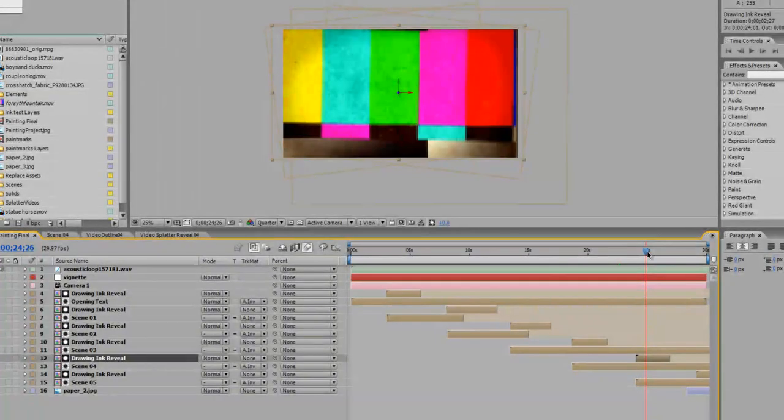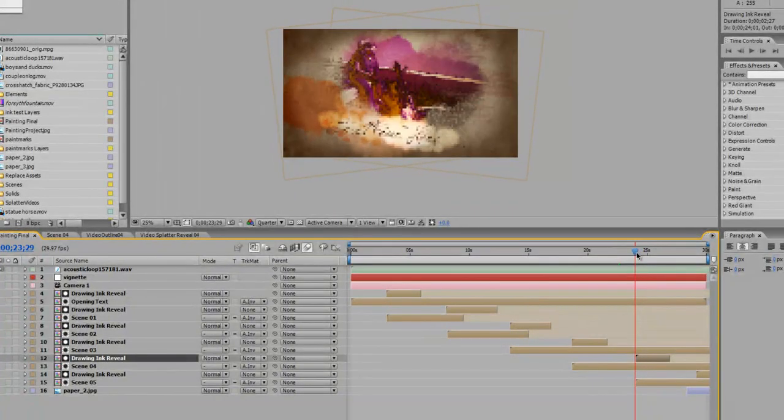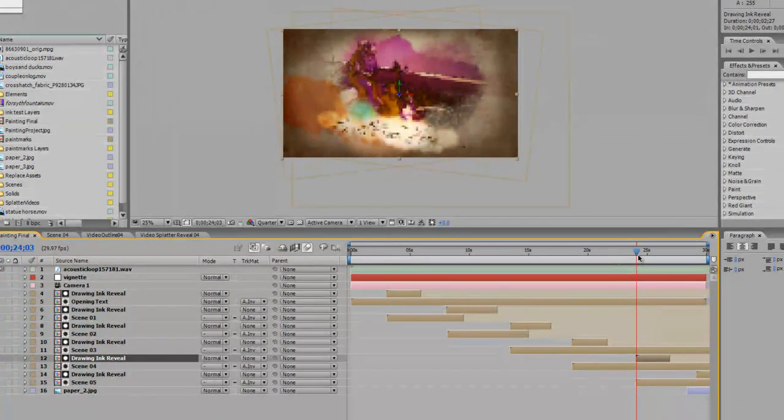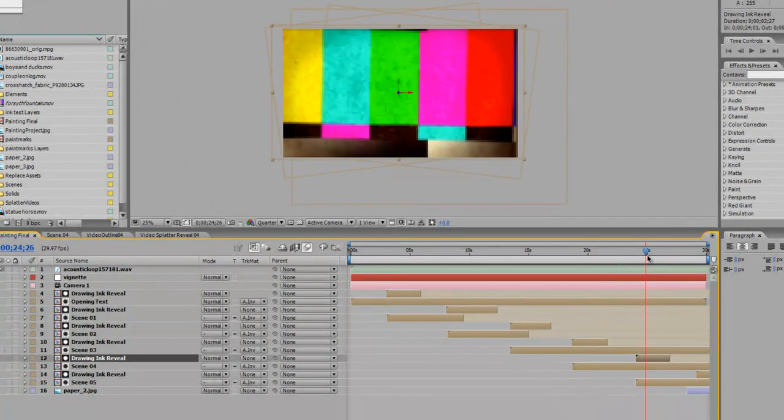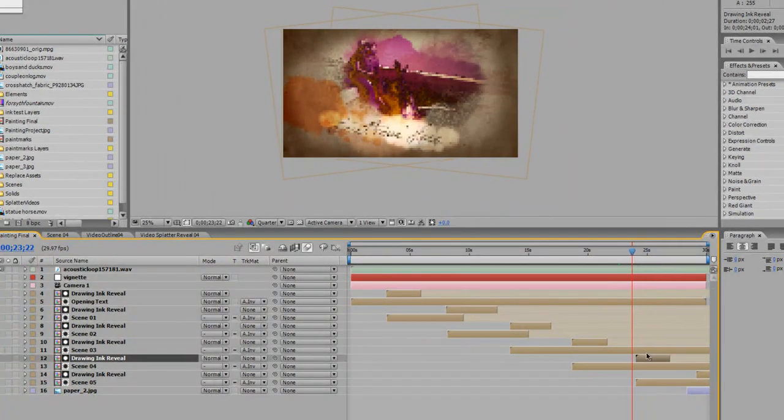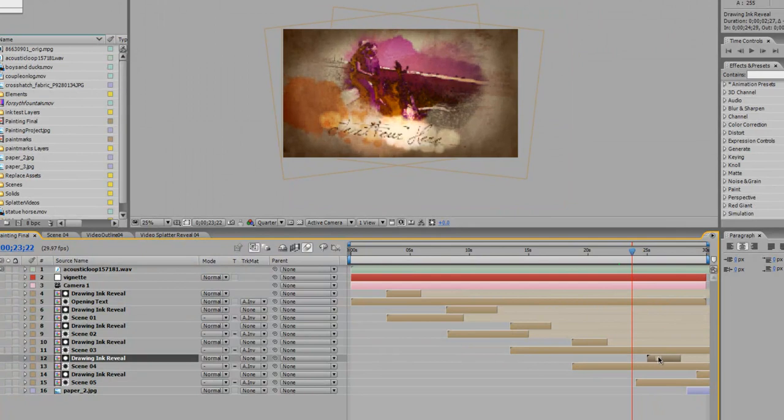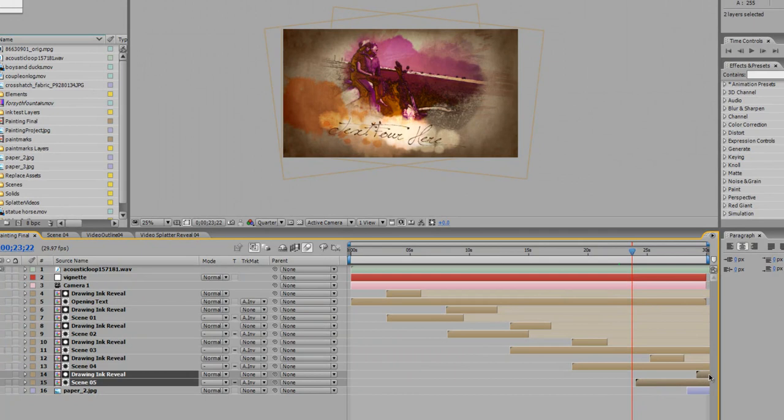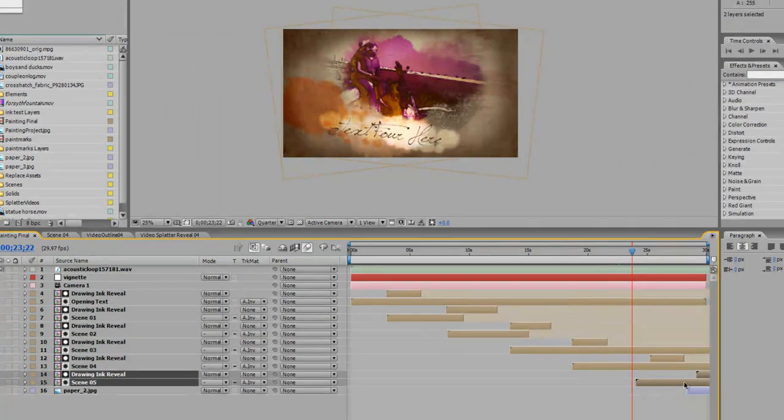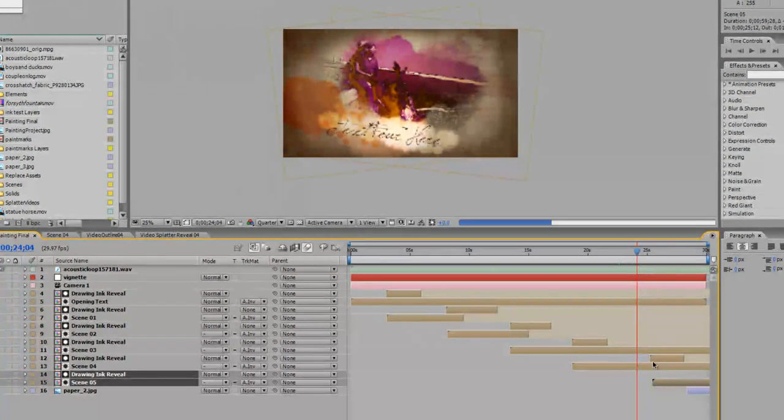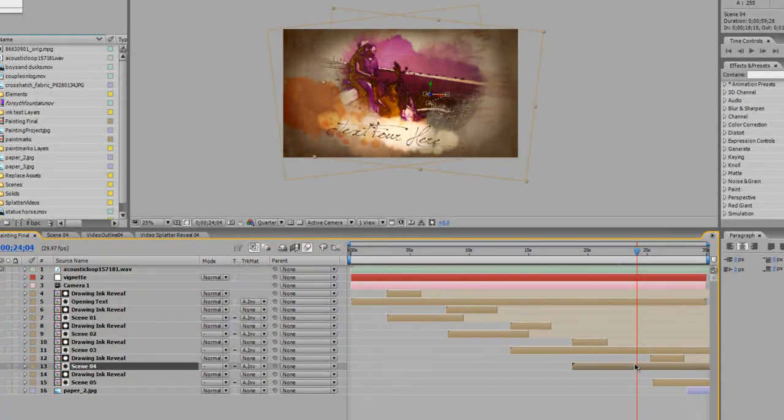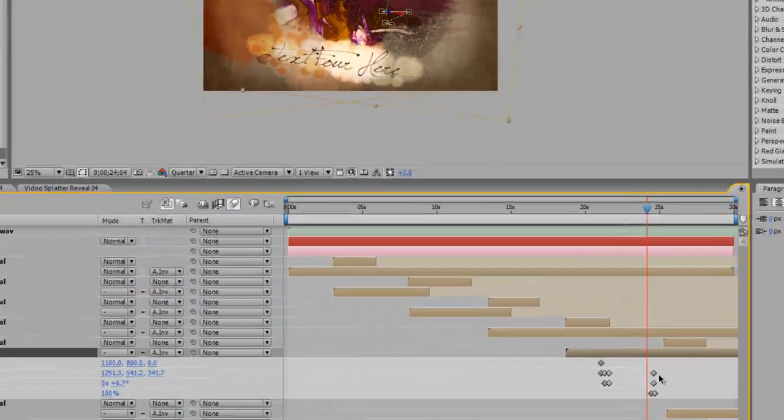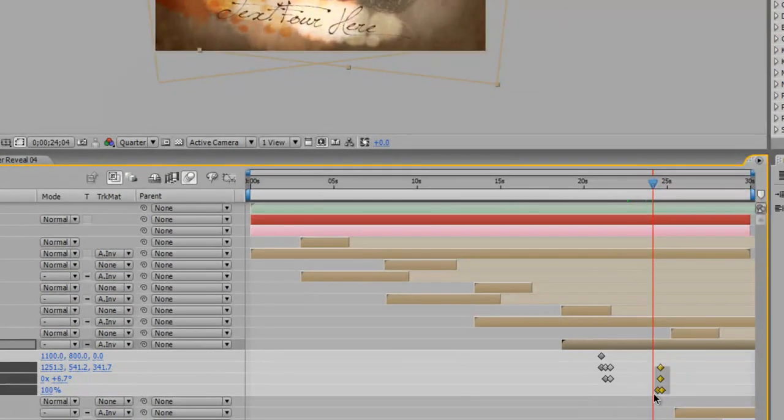I have a missing layer there, so just kind of ignore that if you can. Then our drawing ink reveal, our transition comes up. So you may want to move that down and move all the other layers underneath it down too. So scene five and its reveal transition layer, you might want to move it down so it plays a little bit longer.